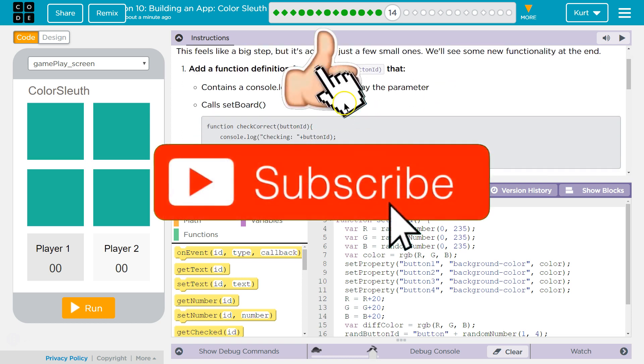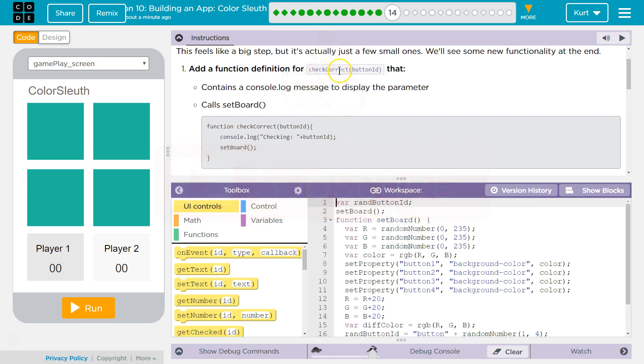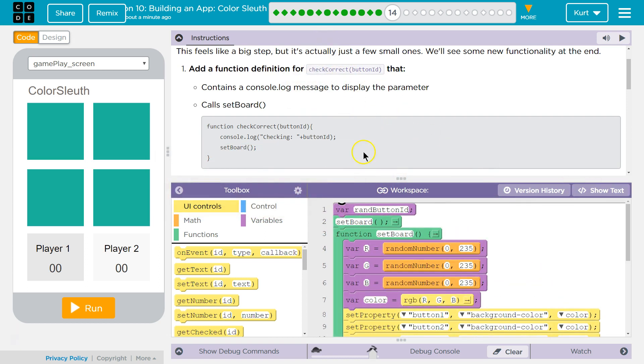Add a function definition, so make a new function for Check Correct Button ID. I think it's easier to see on the screen if it's blocks. Check Correct Button ID that contains the console.log message to display the parameter.